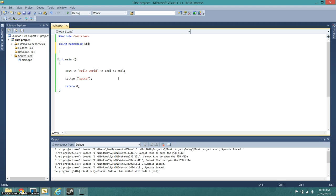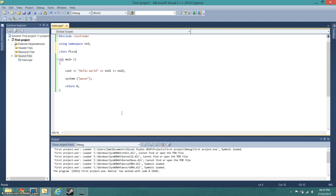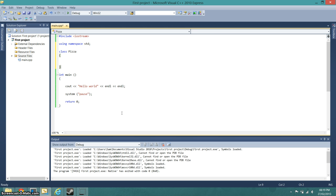Right, we're now going to create your first class which is simply going to be called Pizza. So what you would do is just under using namespace std before int main, what we do is just say class Pizza, and then we go down to here and do that. I need a semicolon, almost forgot that.